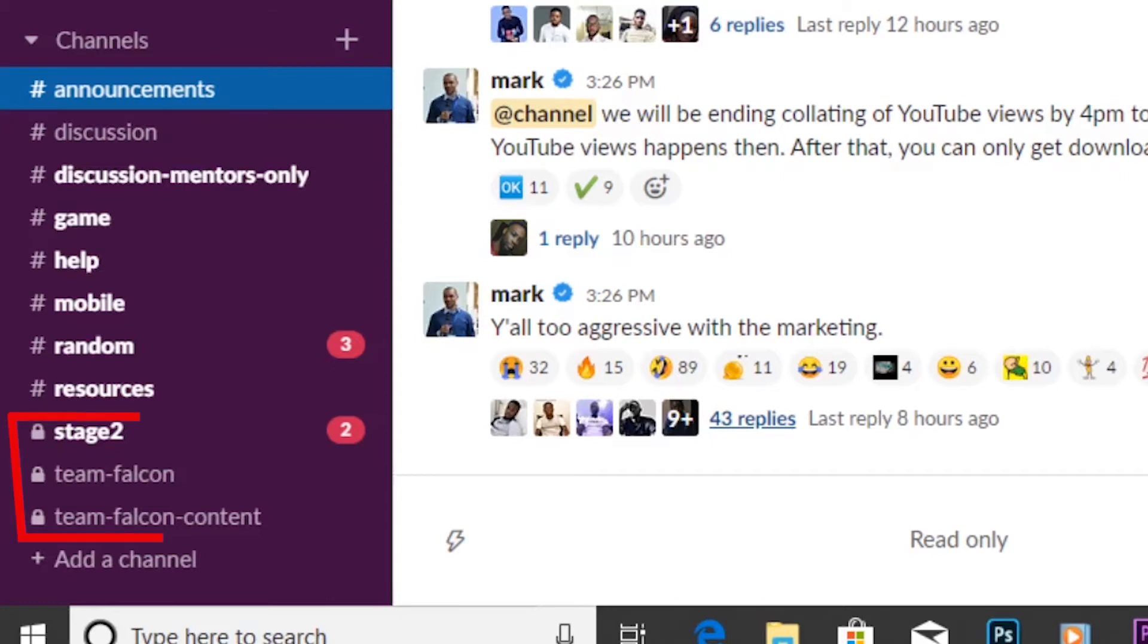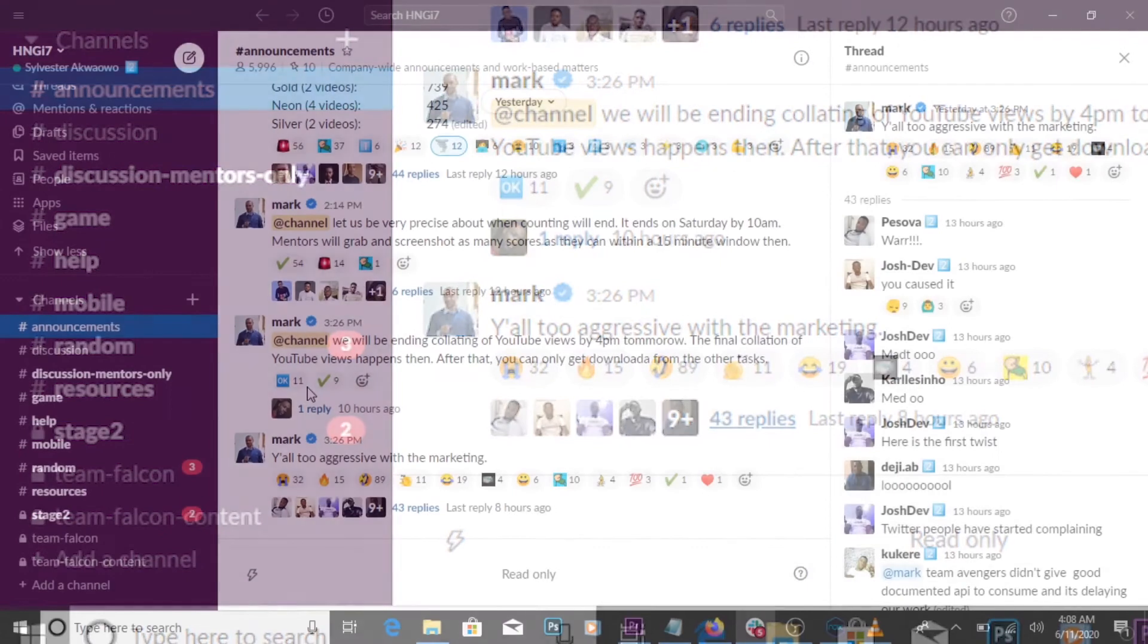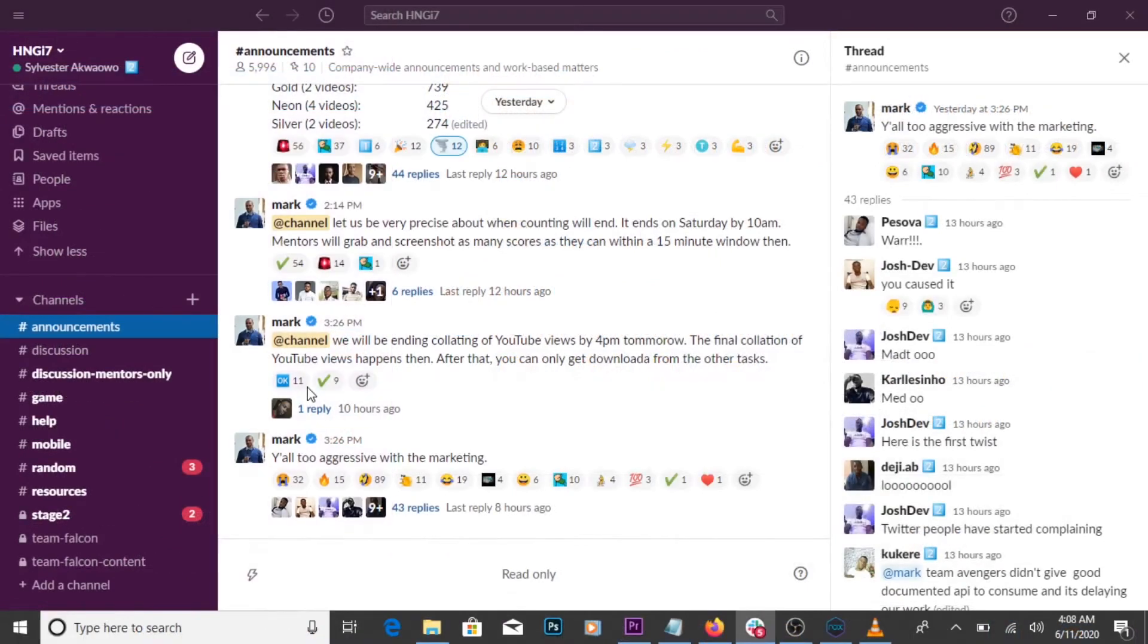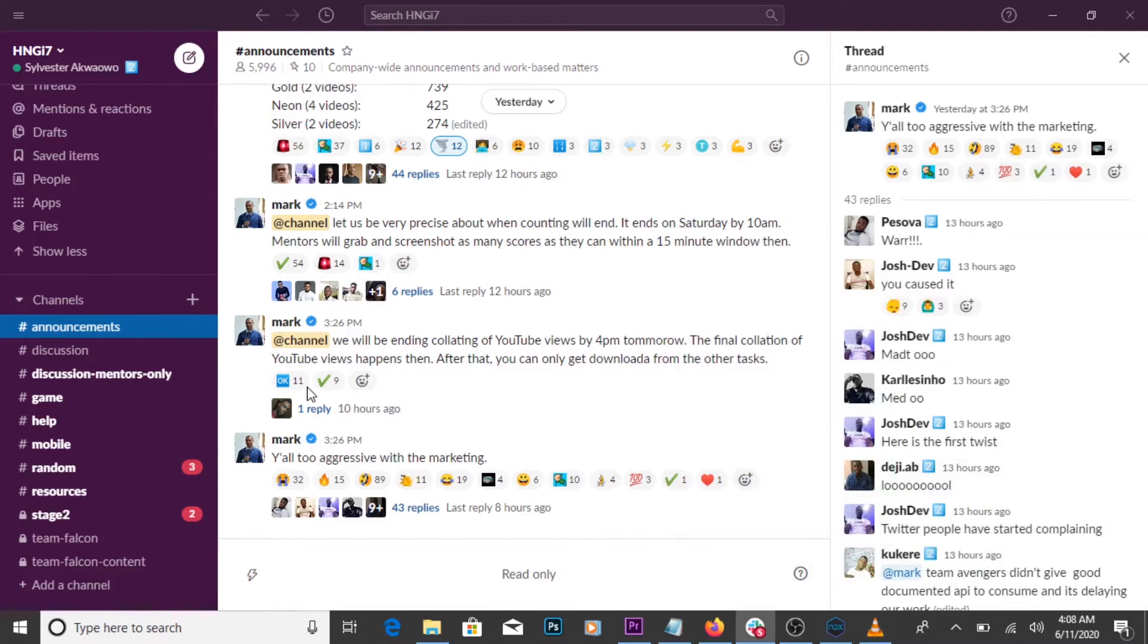The type of workspace you're in determines the type of channels you see. For instance, the public channel. On Slack, public channels are accessible to everyone in the workspace to join, but there could also be restrictions.